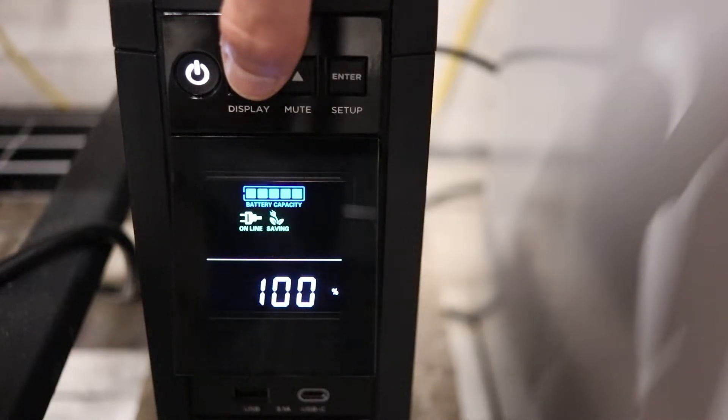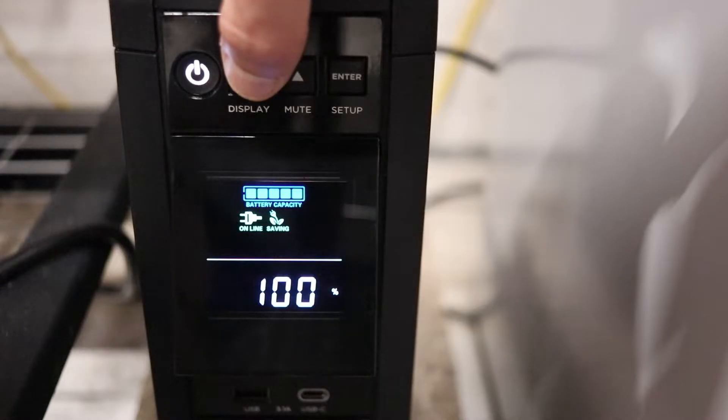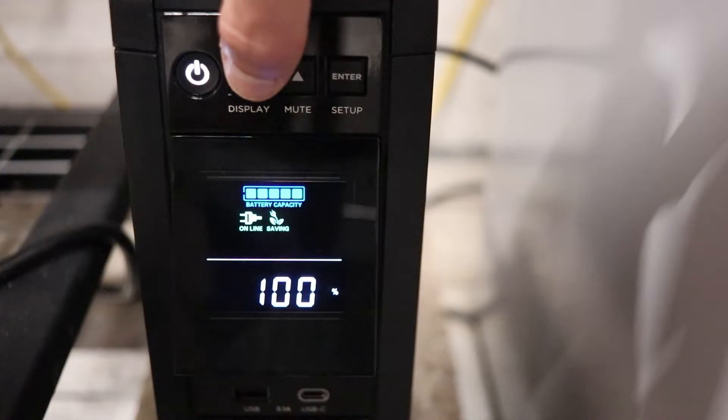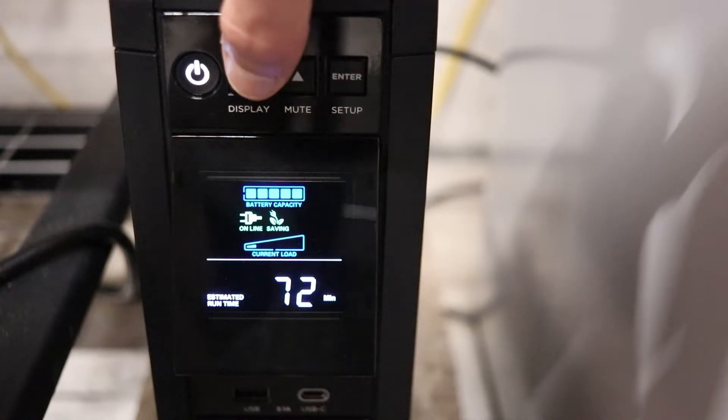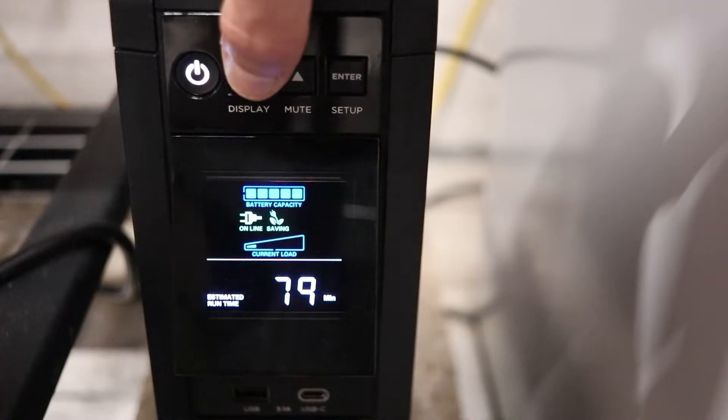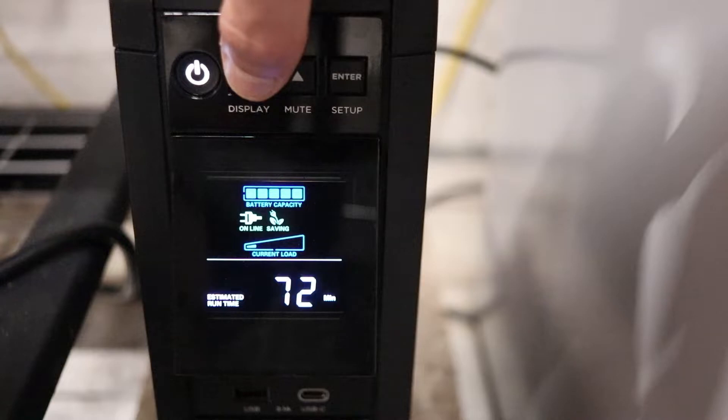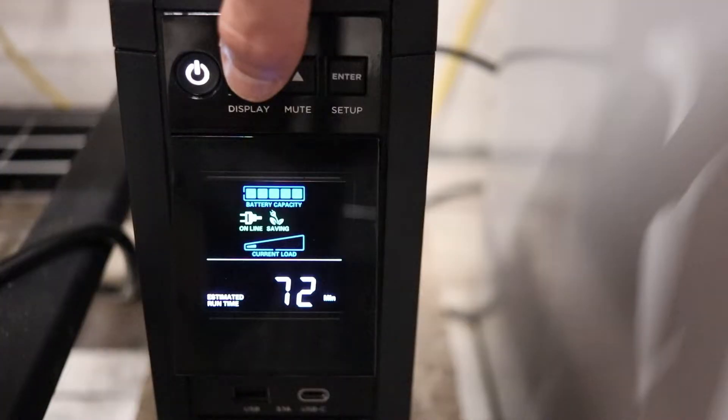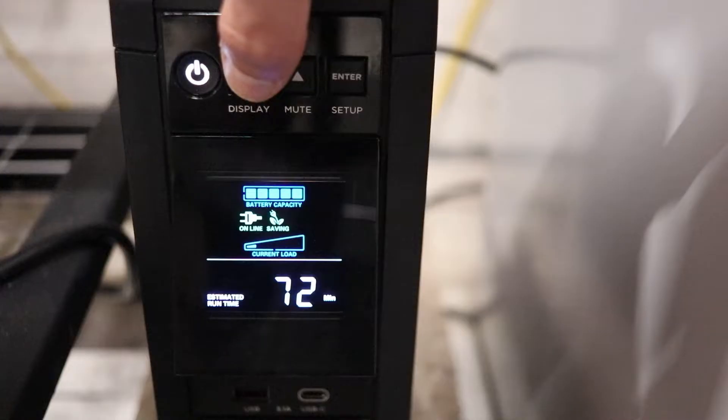Right here, you'll see the capacity in digital form, which is 100%, because right now it's passing power through the UPS unit. And right here, you'll see an approximate run time. If the grid power were to go down, and this would have to run off of battery, it would be roughly about 72 minutes of run time before the battery is depleted based on a 90 watt load.